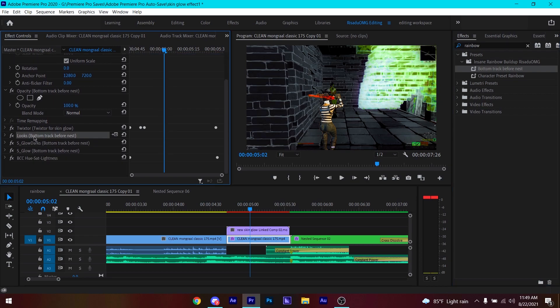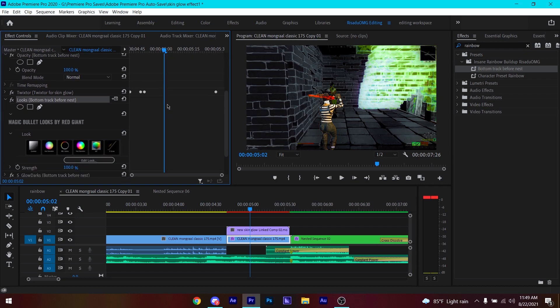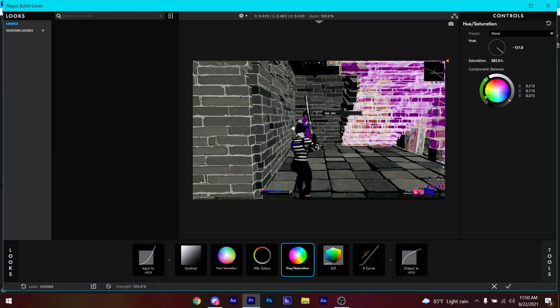Select Looks and make sure you have the newer version of Magic Blue Looks — as I mentioned, the download link will be in my Discord server, so make sure to join that. Then click on Looks, click 'Edit Look,' and it'll open up the Magic Looks interface.